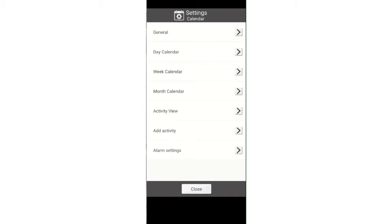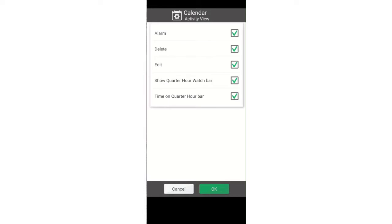Here you can untick the alarm button, untick the delete button and untick the edit button.